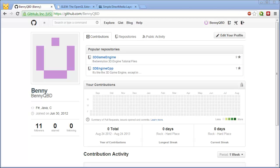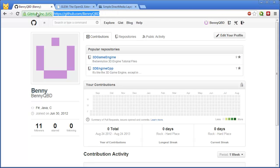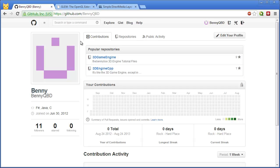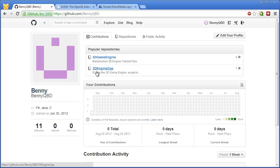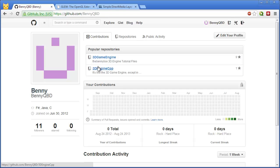First thing you'll want to do is go to my GitHub page, github.com slash BennyQBD, and I'll leave a link to that in the description. Then you'll select the C++ engine. Now, you want to be careful here, because this version of the source code I may end up updating at some point, which may end up requiring a little bit more than what I'm going to be showing in this video.